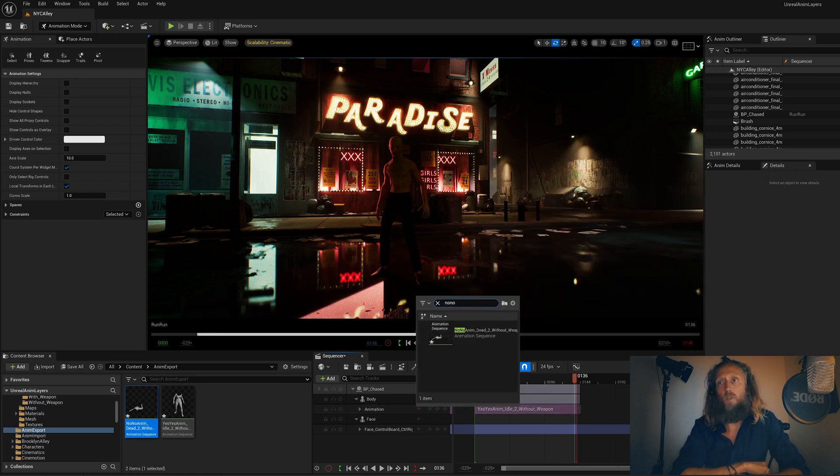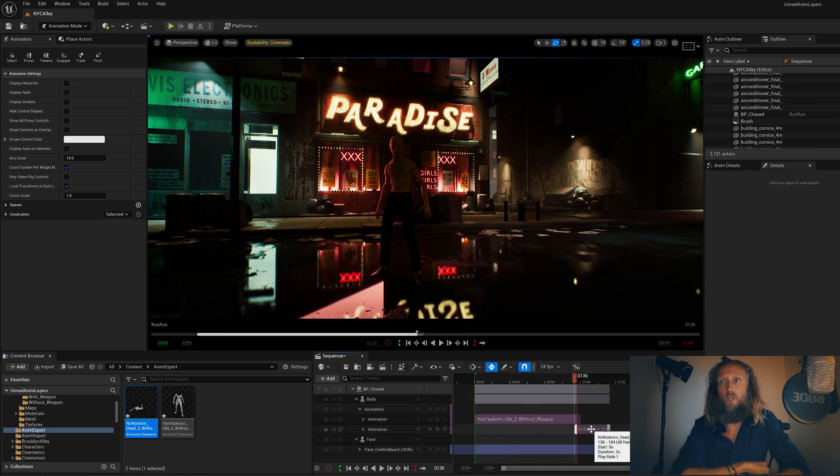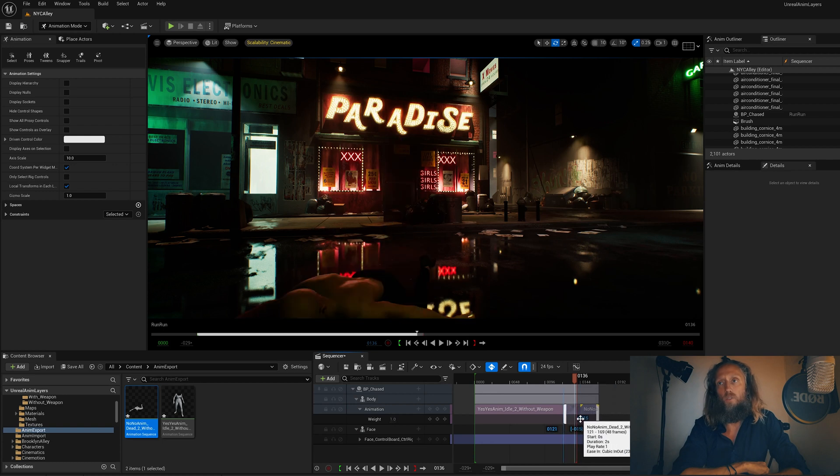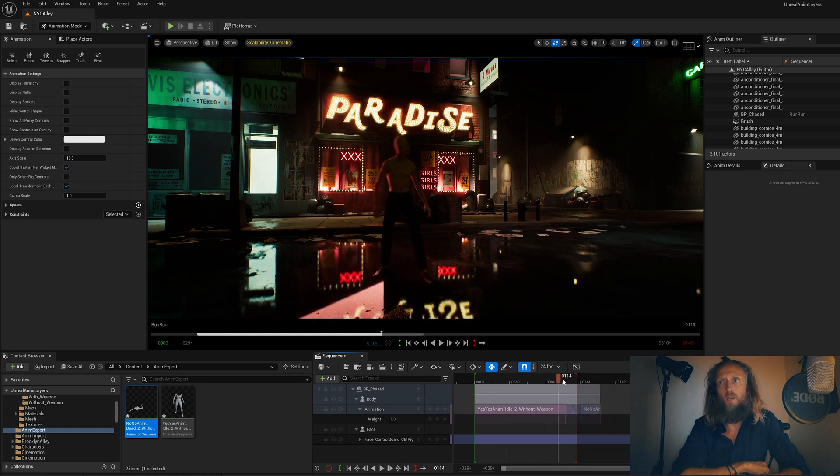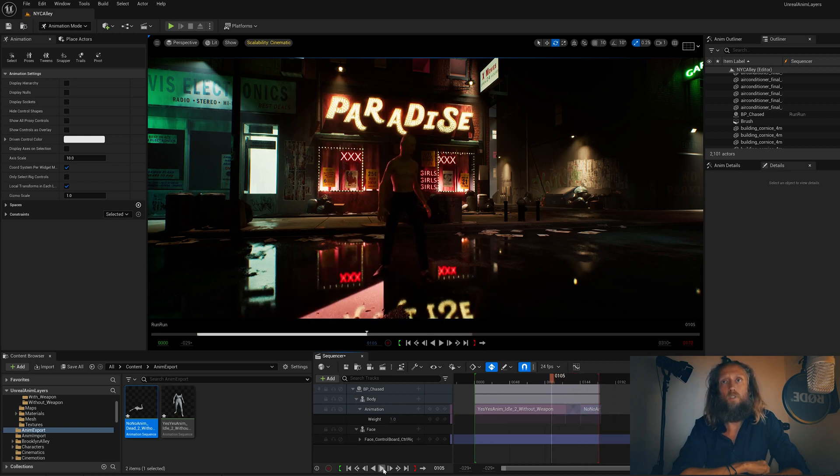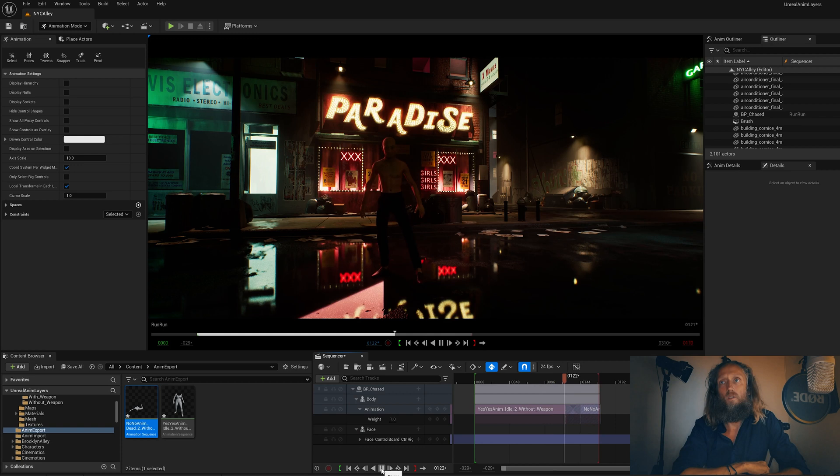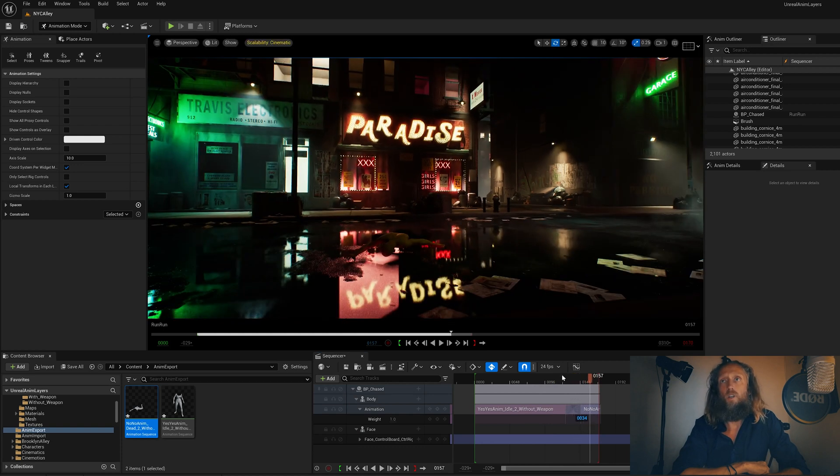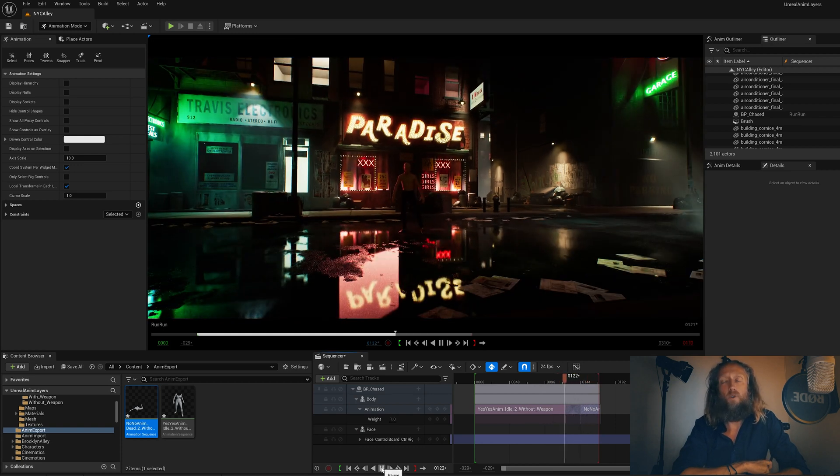And there it is. That's how simple and efficient you can make a retarget animation inside Unreal 5.4.